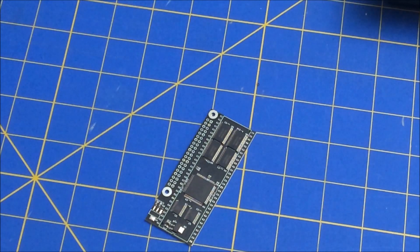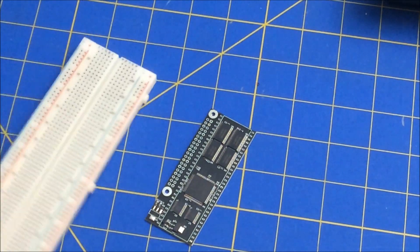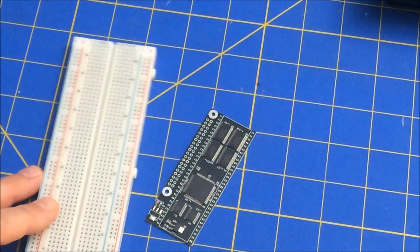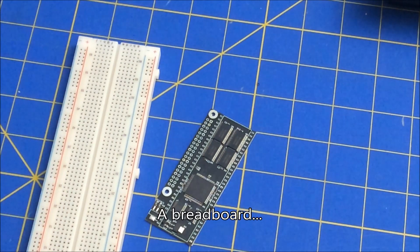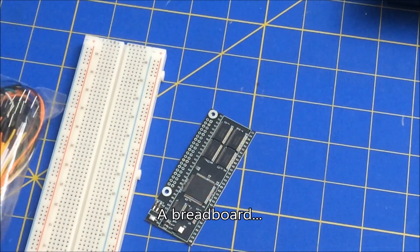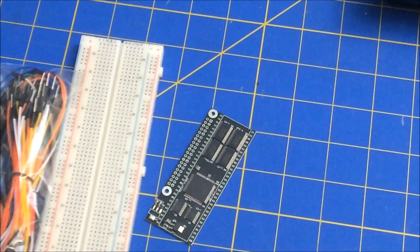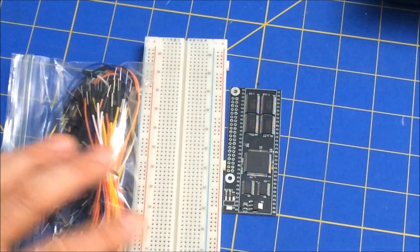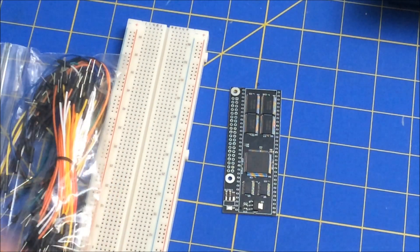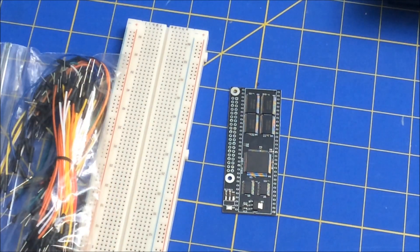I also got one of these. And it comes with a bunch of cables. And so what I want to do is